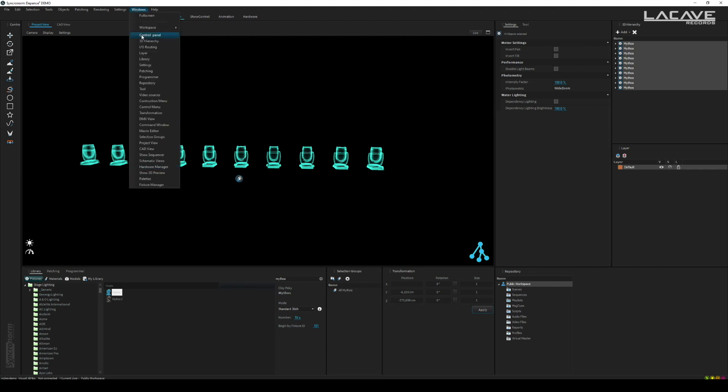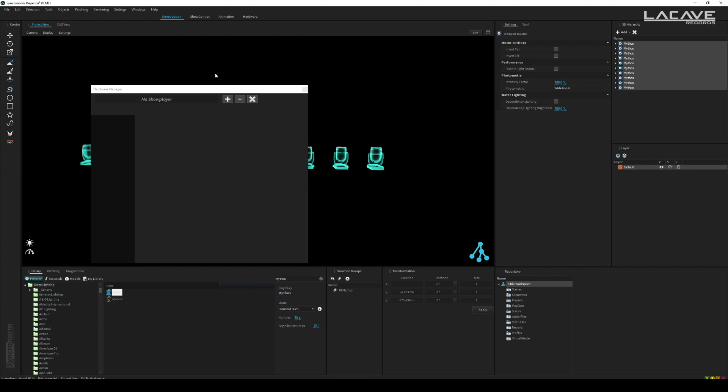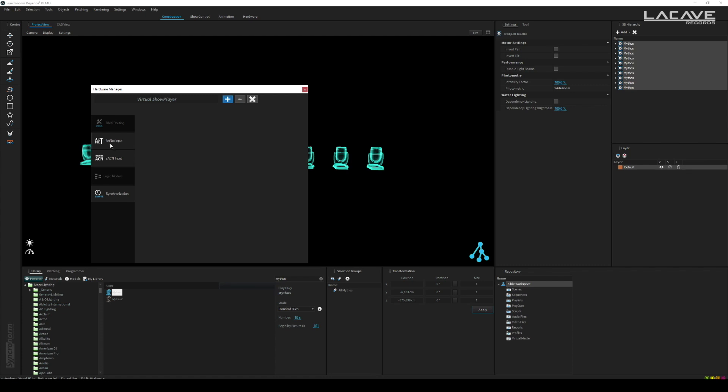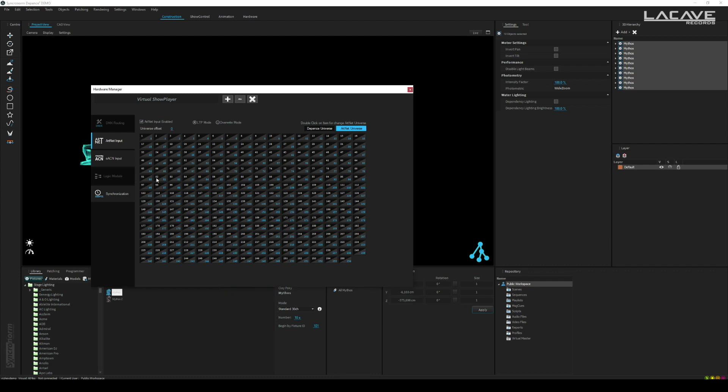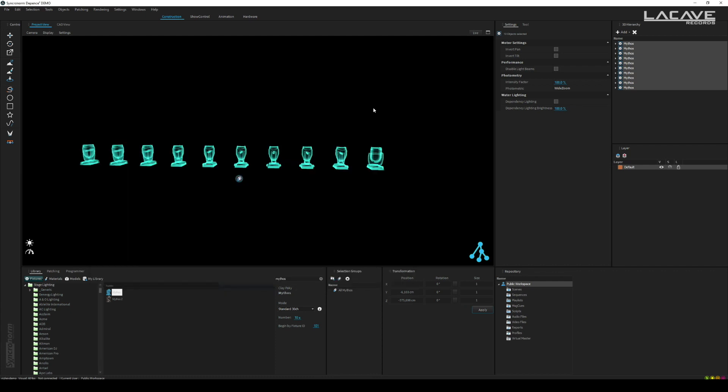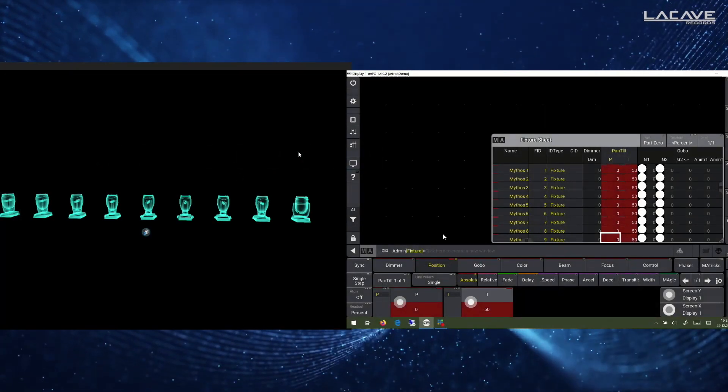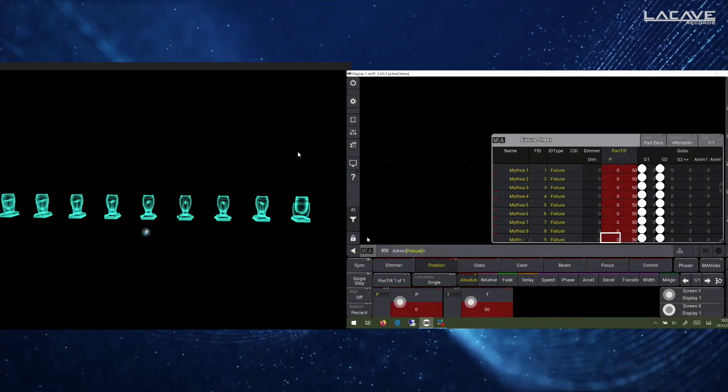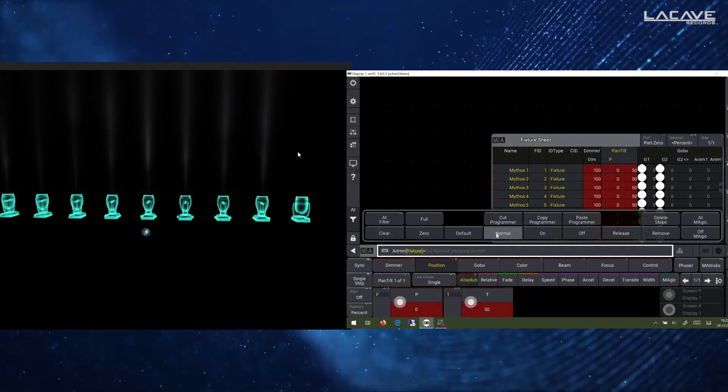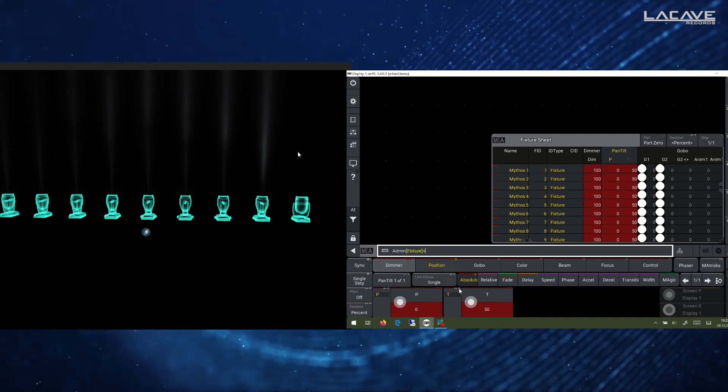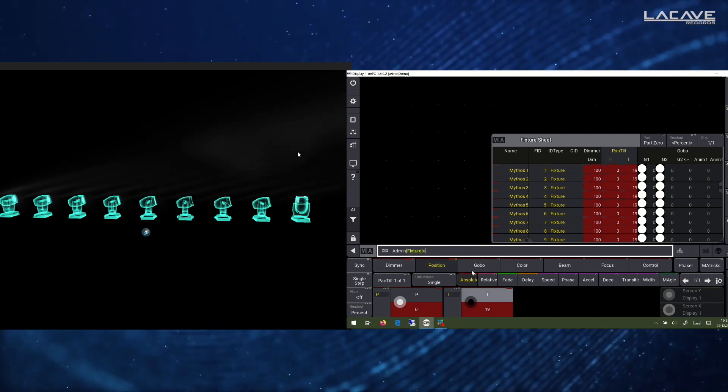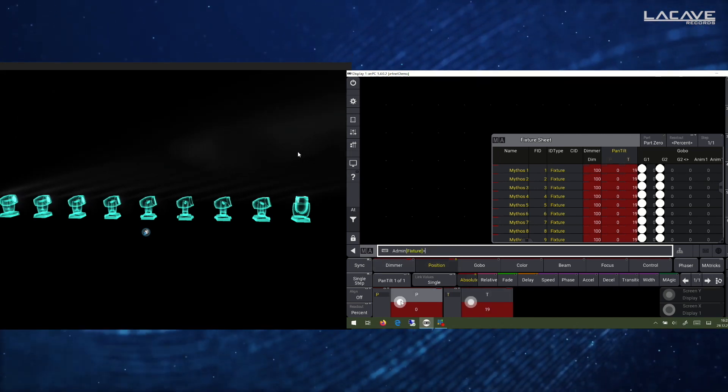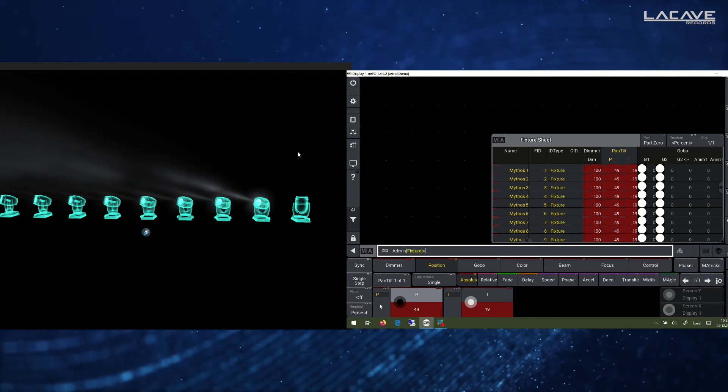This is possible by going to the hardware manager. Create a new show player virtual show player. Click here to Artnet, Artnet enabled. Now you can see we are receiving signal. So let's turn on the lights. And that's it, we have successfully captured Artnet.